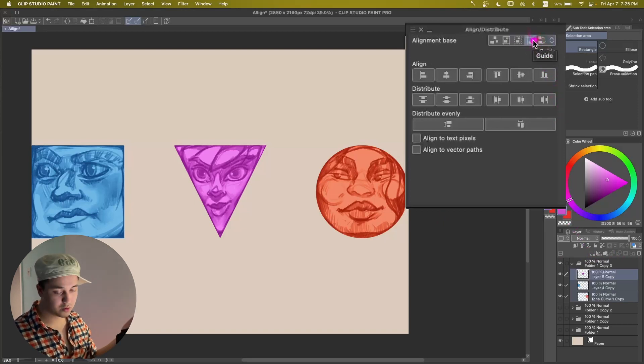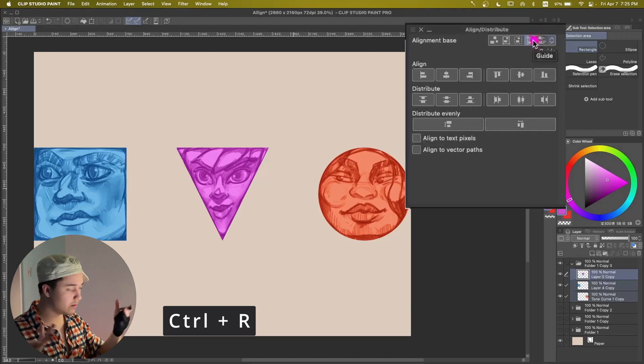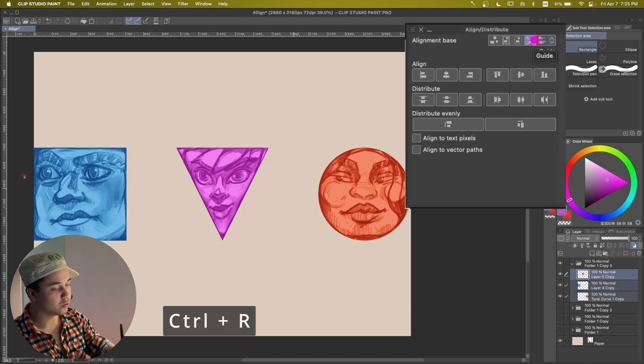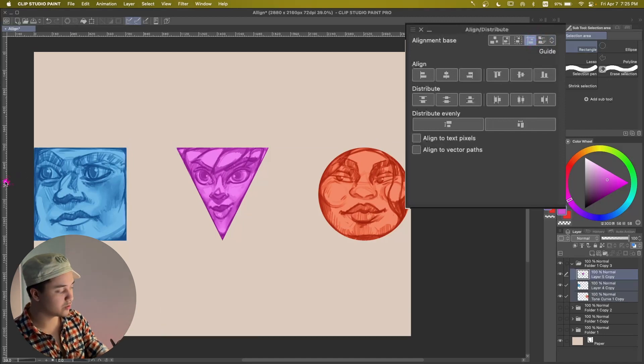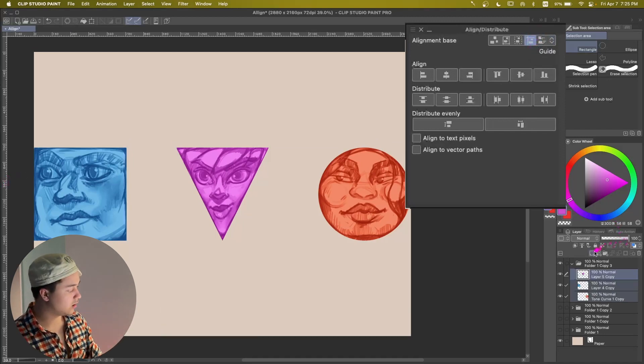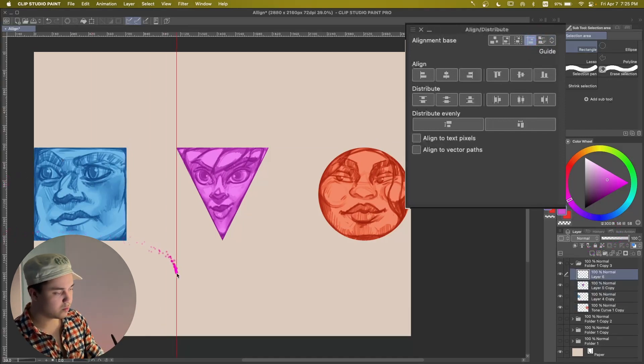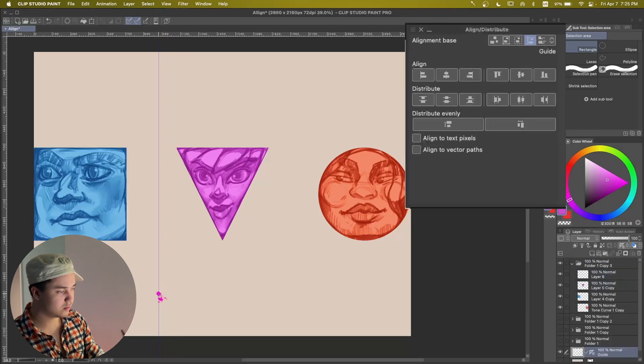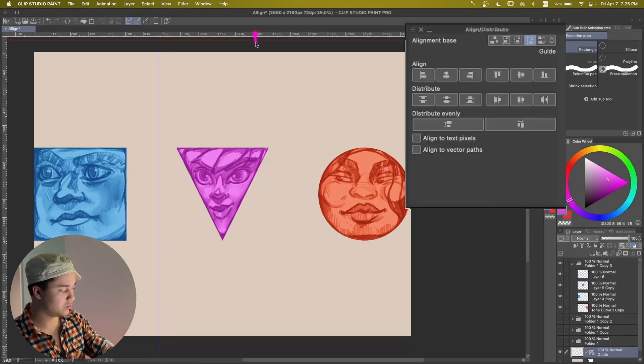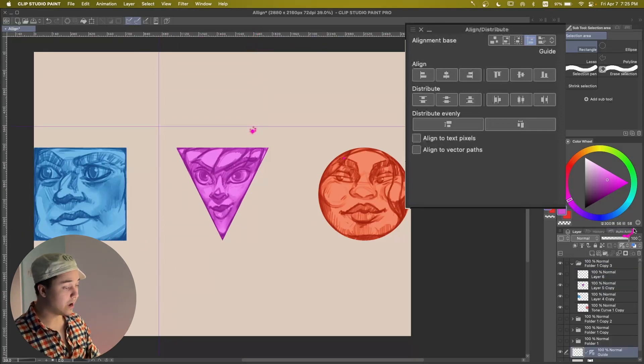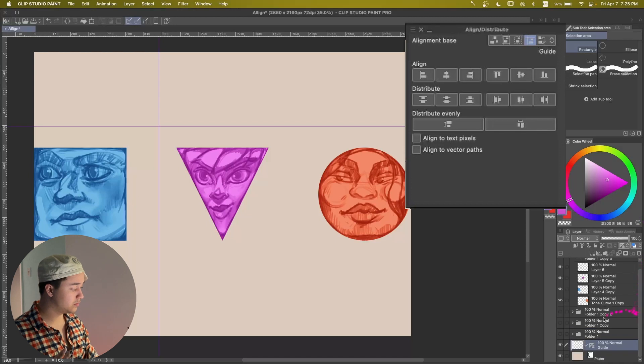And another thing is according to a guide. So if you do Ctrl-R, we have our ruler and we can just drop this ruler over here and then drop this ruler over here. Now we have two rulers right here.